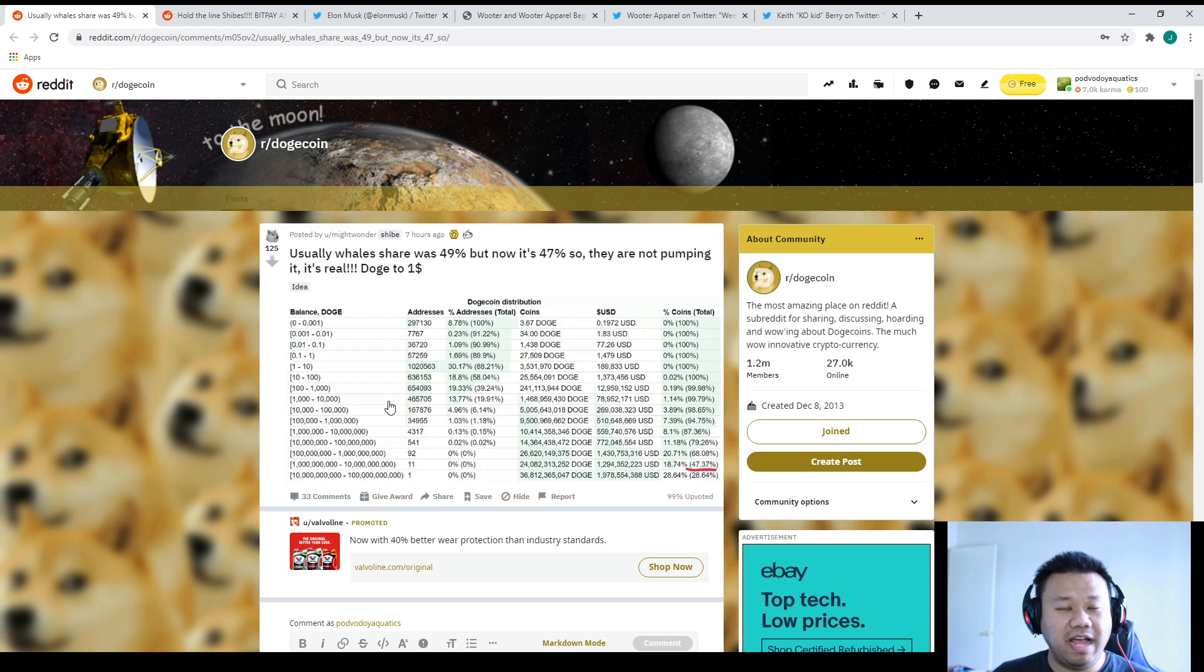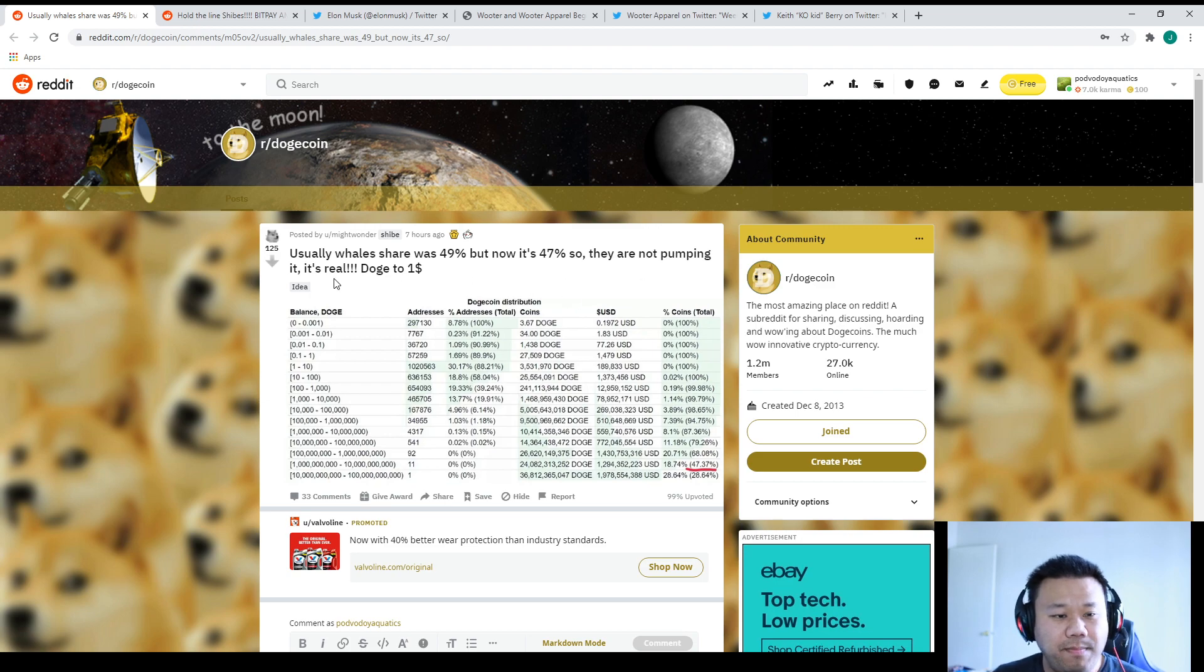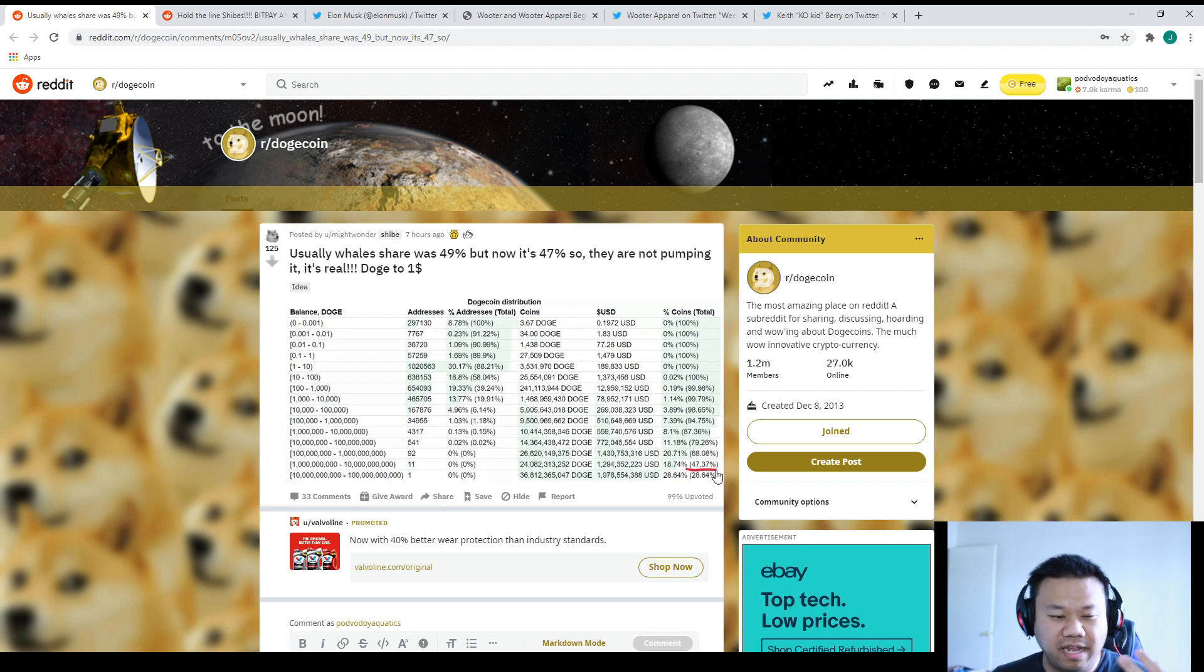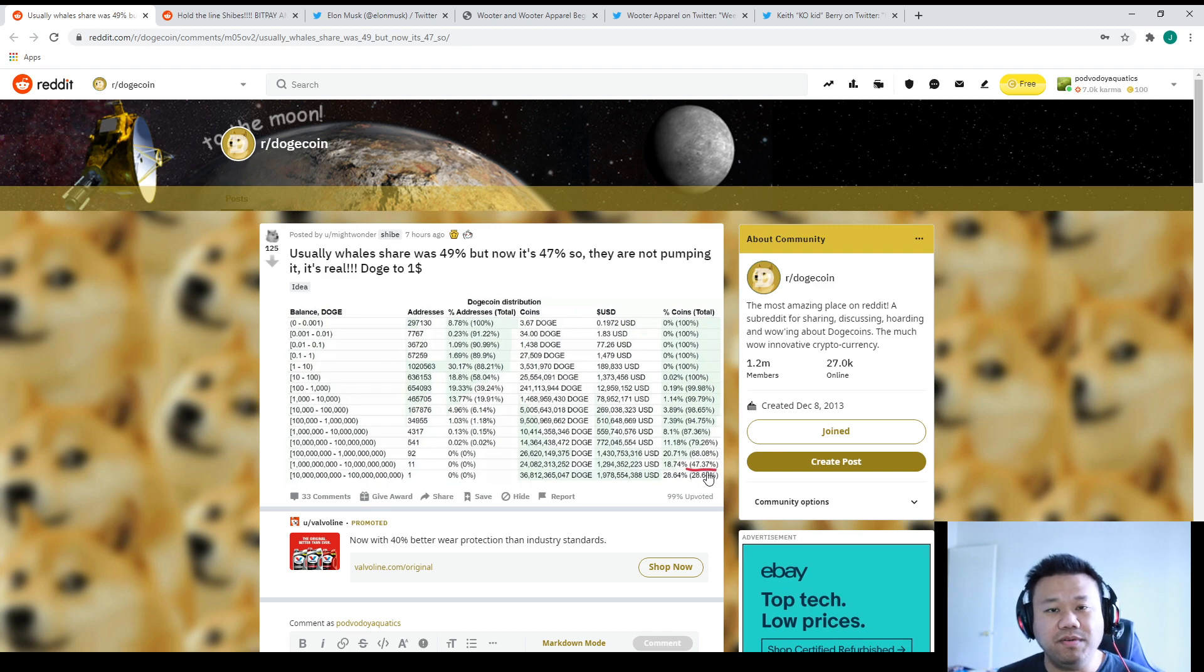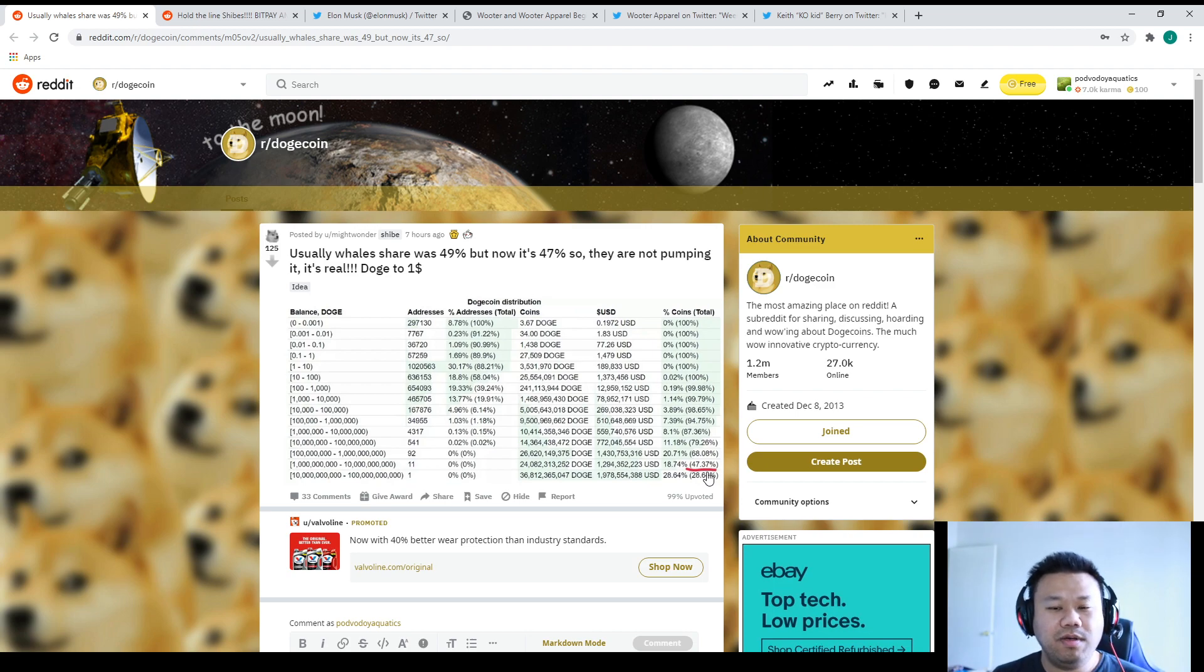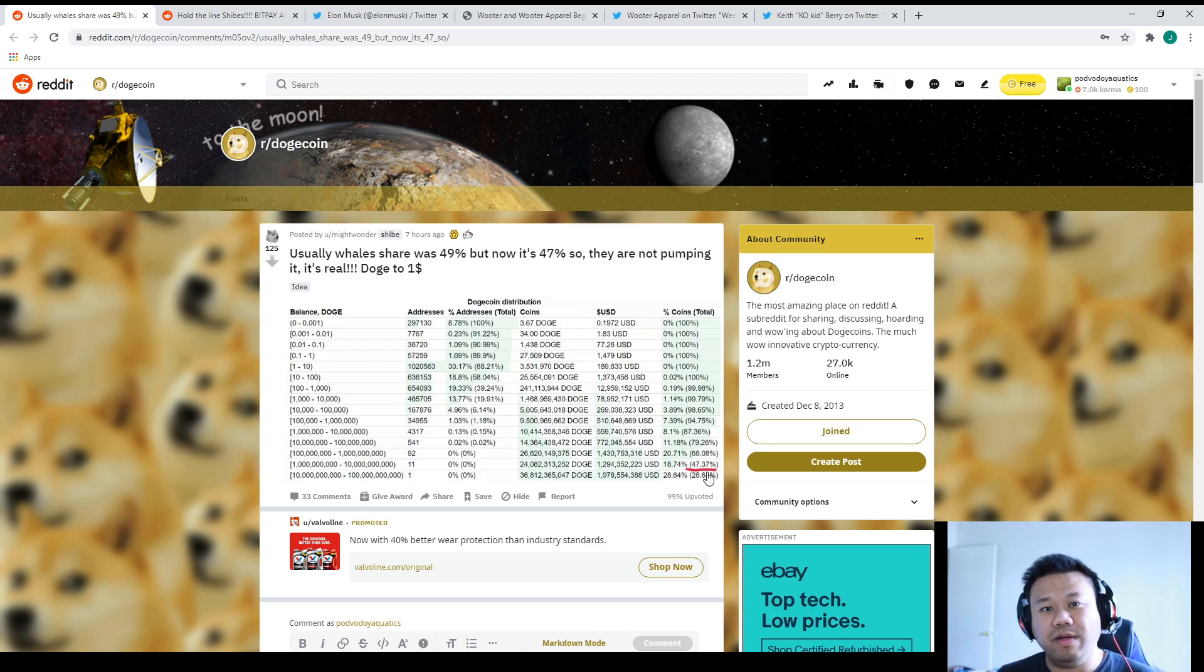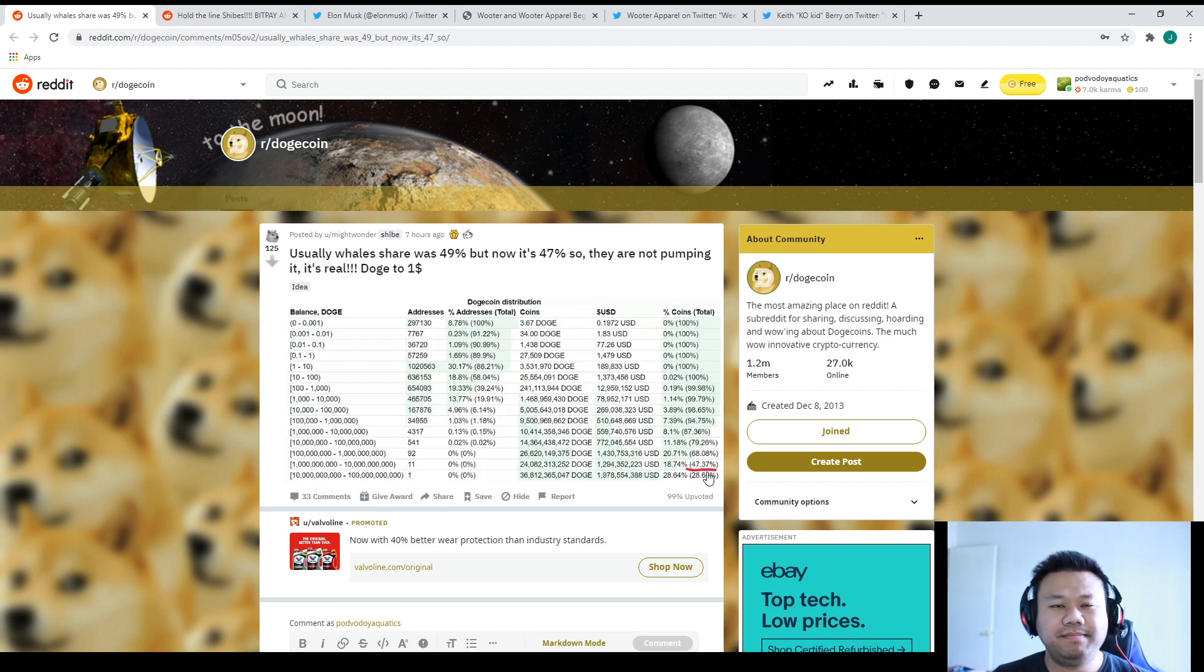I saw this also on Reddit, found it very interesting. 'Whale share was 49% but now it's 47%, so they're not pumping it. Doge to one dollar.' I don't know how valid this is, but apparently in the past it was like 49% of the whales who had the tokens. This means the whales are actually selling some of their tokens. But at the same token, I believe also that there were a lot of Robinhood users who were upset a few weeks ago. It was unveiled that the whale was actually Robinhood with the D19 hash 256-bit code. There was some research about it and they found out it was Robinhood who's the whale itself.